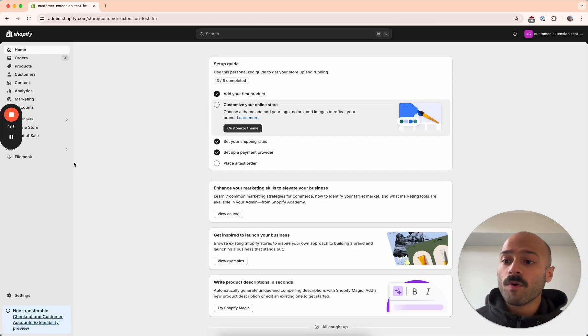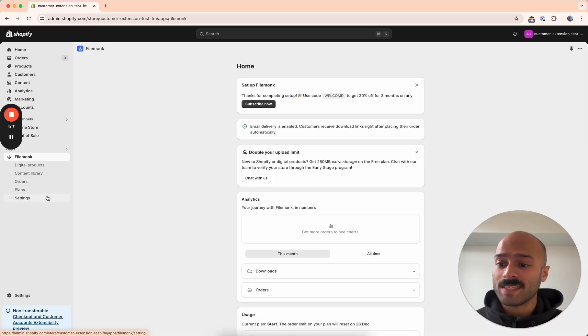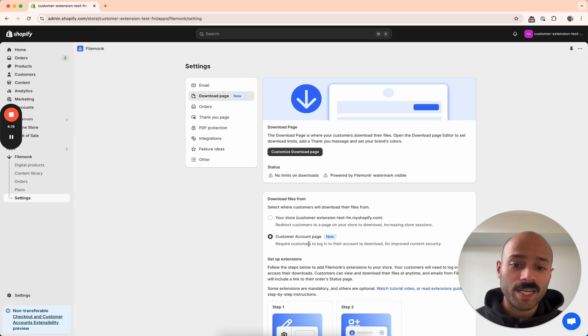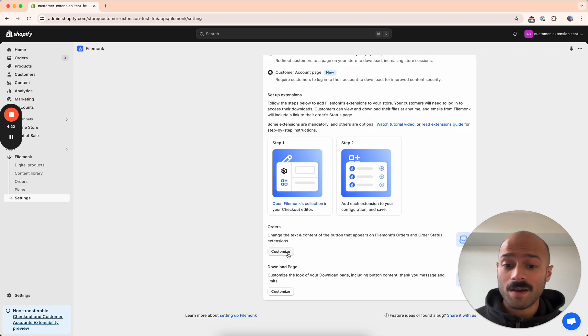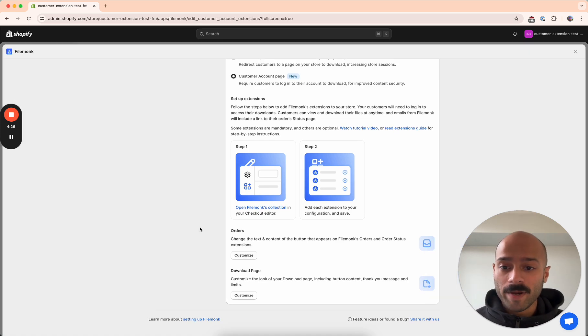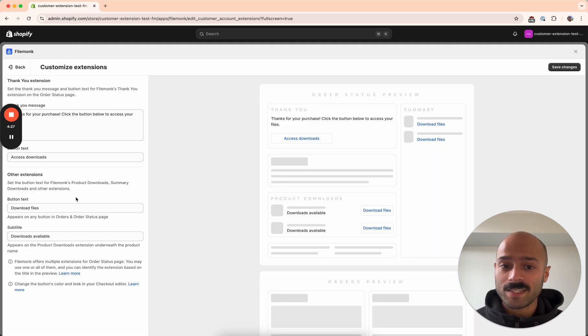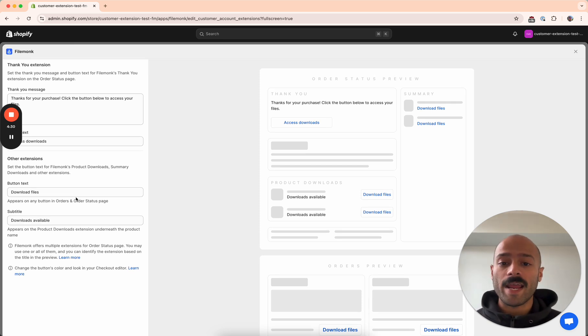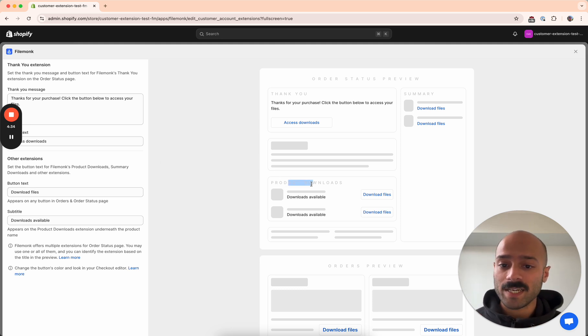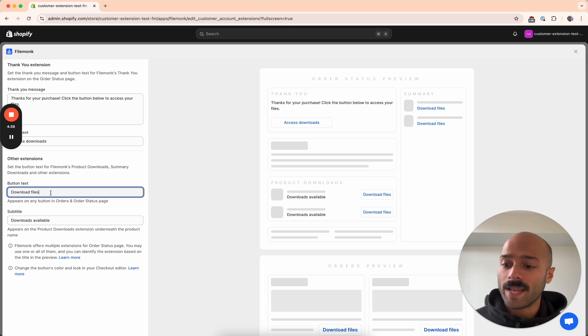Now you may want to change the text of the extensions that actually appear. You may want to change the name of the button or the text showing up underneath the product, in which case just click on customize over here for the extensions. You see a preview of all the extensions over here. And for the ones that you want to change the text for, just look for the extension name. You will see a relevant setting over here and you can go ahead and change that.